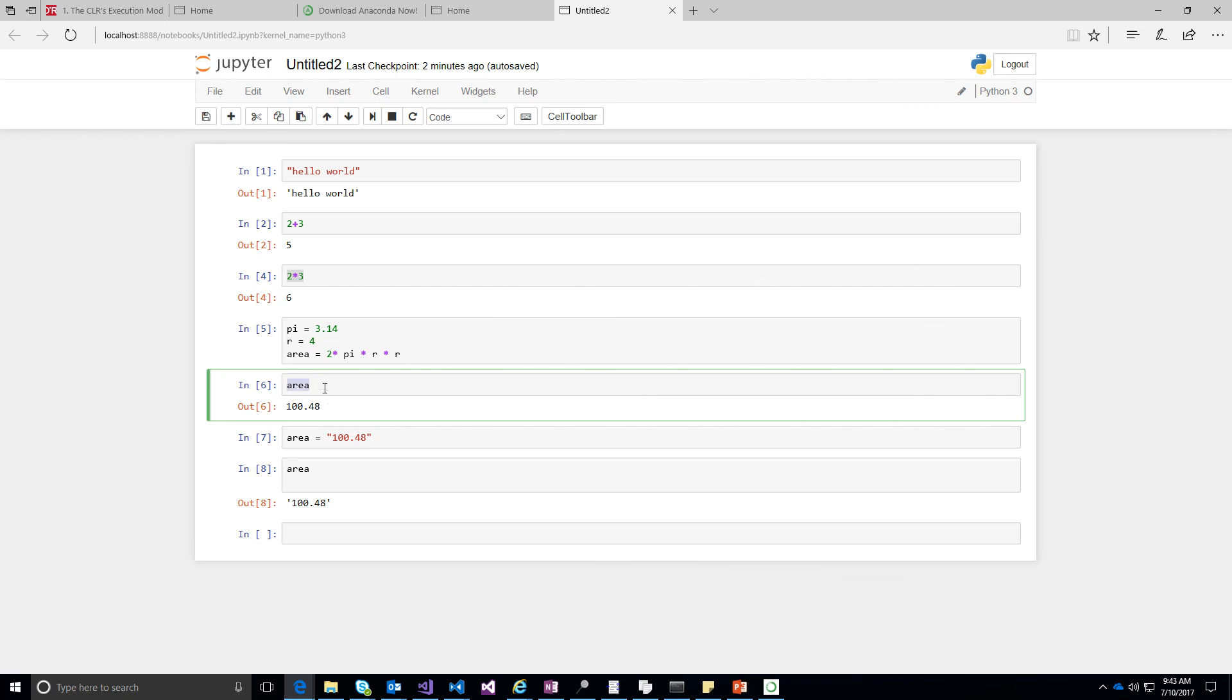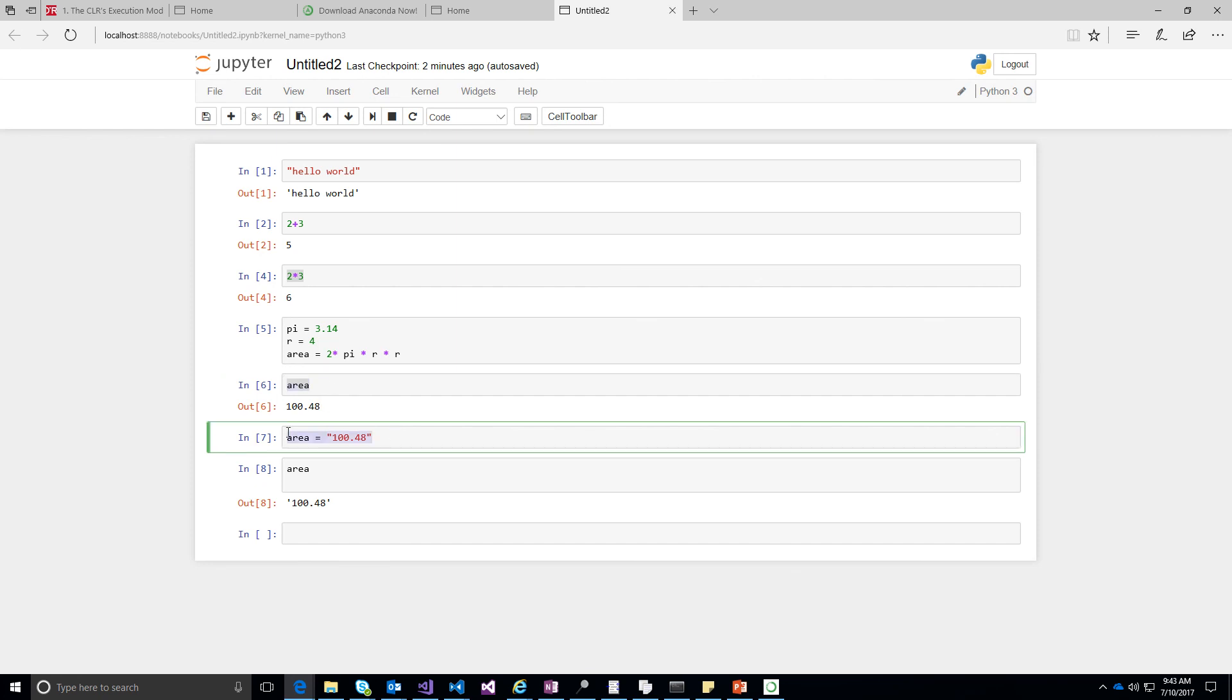And see, if you do something similar in C, like if you define area as a float variable, you cannot overwrite it to a string. But in the interpreted languages, this is not the case. You can simply overwrite with a variable name.